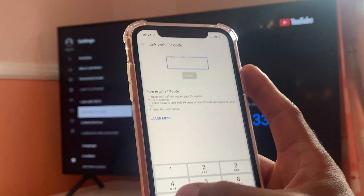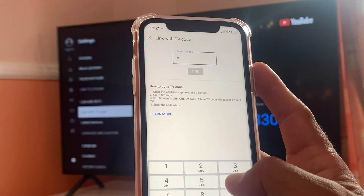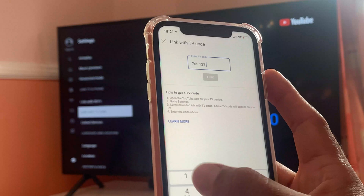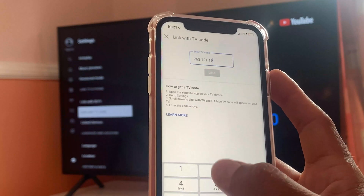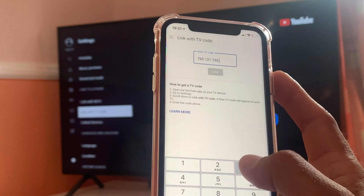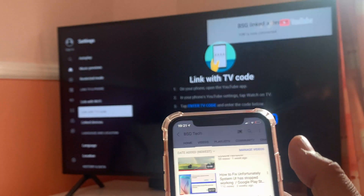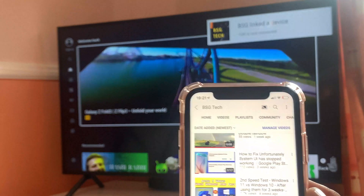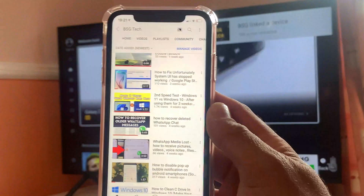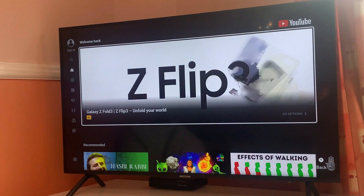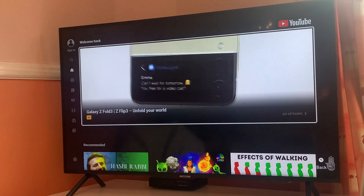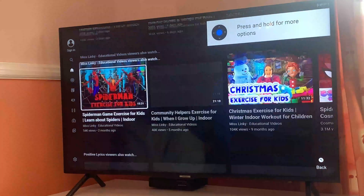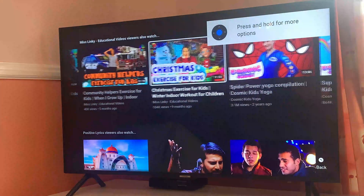So here we have this device — the code is 7651211923 30. We'll click on Next, it will link your smartphone with your smart TV, as you can see, and you can now stream your media.